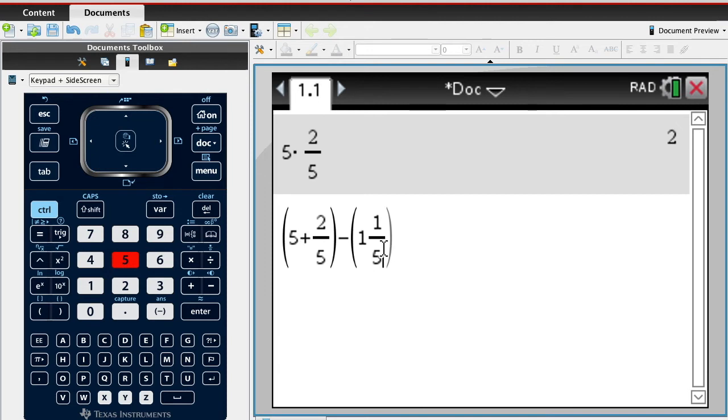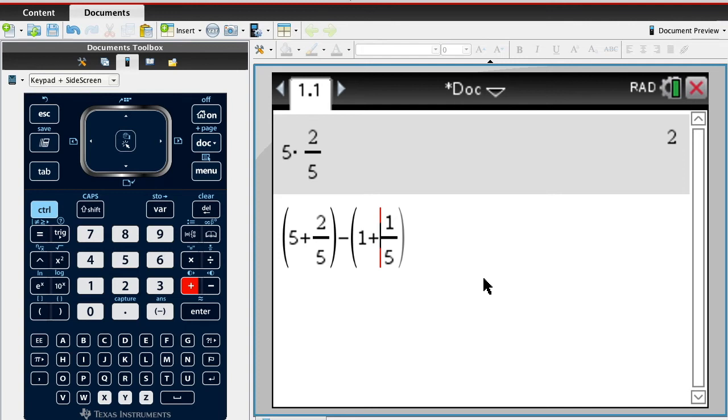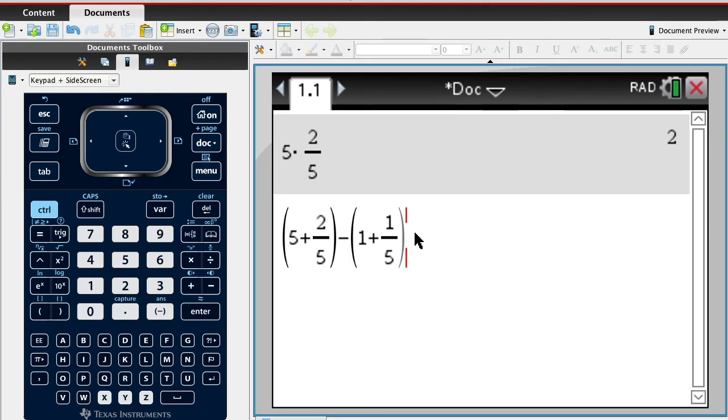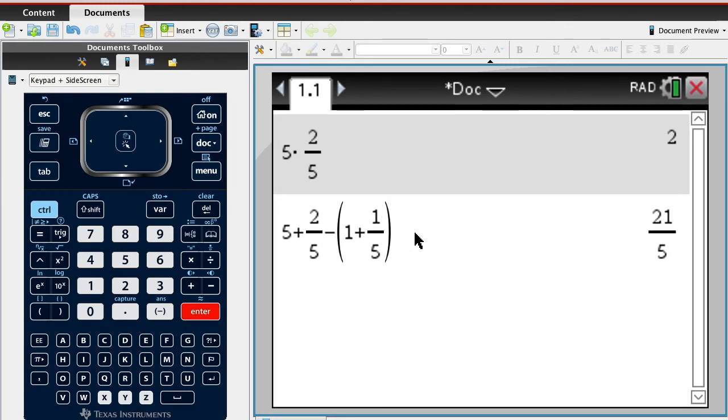I got to add these two together like that. That's how you have to enter it in the calculator because it's 1 and 1 fifth. What I'm really saying is I'm gonna take 5 and 2 fifths, then I'm gonna subtract 1 and 1 fifth from that. Now when I hit enter, it's going to give...